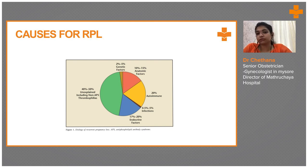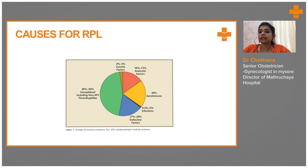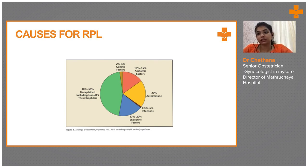Let's go into the causes of RPL. Actually in RPL, 40 to 50 percent are unexplained. Even though we run all the investigations, they won't show any problem, but still the patient will have recurrent pregnancy losses. This is called as Unexplained Pregnancy Loss.